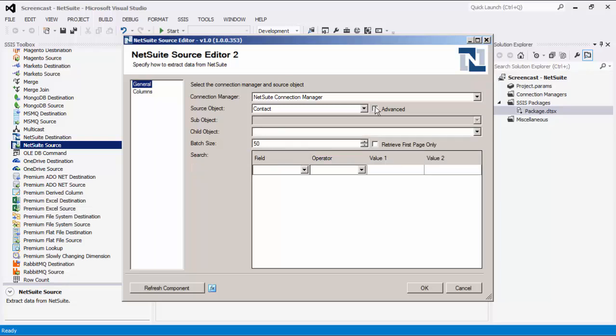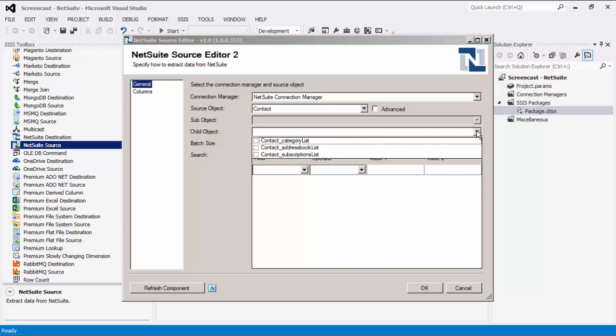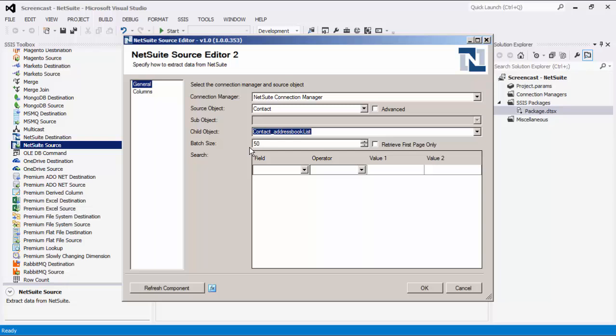In our example today, we will choose a common object such as contact. Next, there is a drop-down list for child objects. Some common source objects have child objects, which are properties that are a list of complex objects and are best displayed in a separate output. If a source object has child objects, they will appear in the child object combo box and you can select any you wish to output. Each child object selected will create a new output for the SSIS component. Source objects support a batch size, which is the number of records returned per service call. You can set this to any number your NetSuite server allows, up to 1000. The retrieve first page only option limits the number of records returned; when enabled, the batch size value is used as the limit parameter.